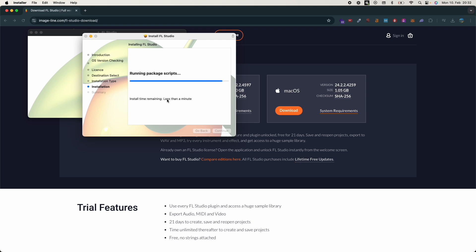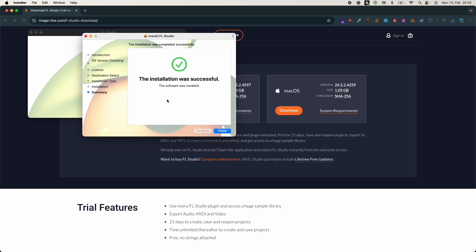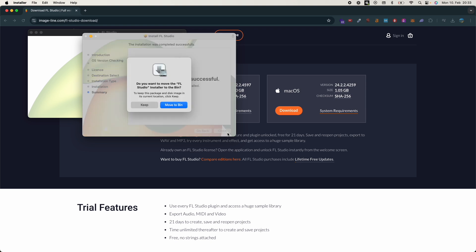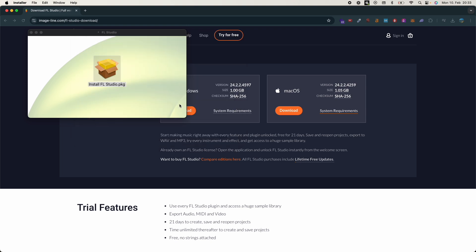It's almost done. So it is done, the installation was successful. Click on Close, you can always move to bin the installer.